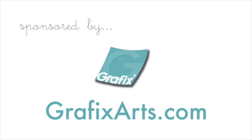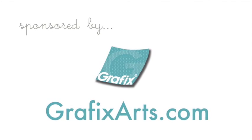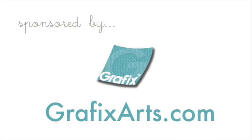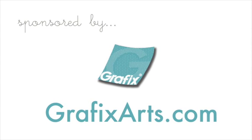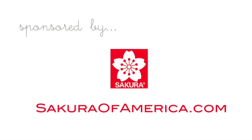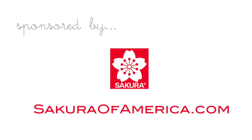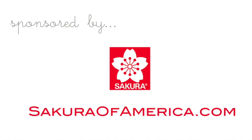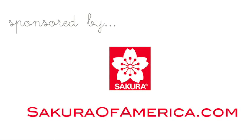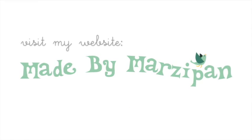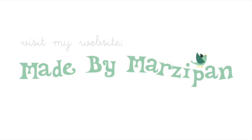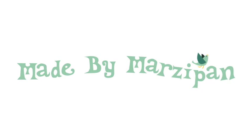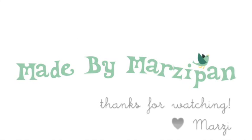To learn more about sanded shrink film, visit GraphicsArts.com. For more information about pen touch paint markers, visit SakuraofAmerica.com. For hundreds more crafting tutorials, visit my website at MadeByMarzipan.com. Thank you very much for joining us. Bye bye.